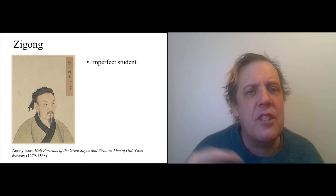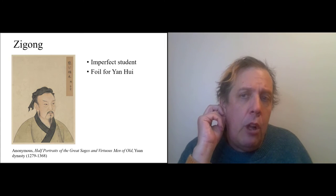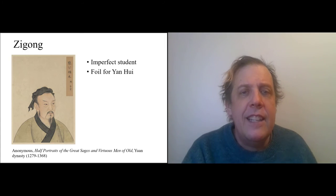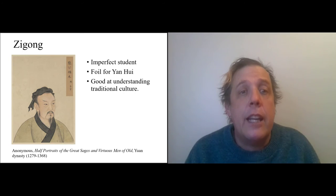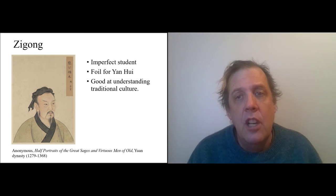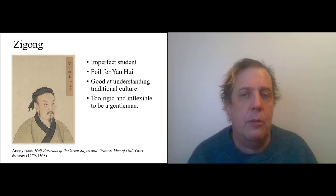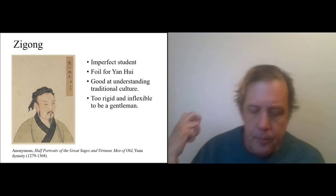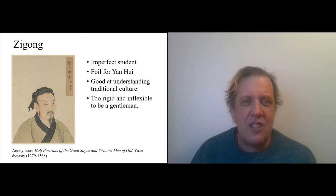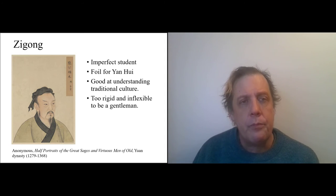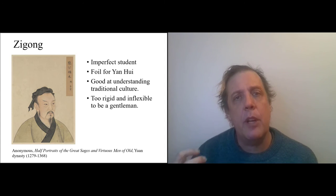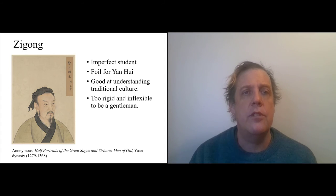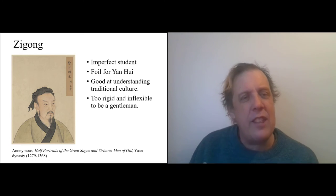So Zigong seems to be too wrapped up in the past and too rigid about it. So here's what we can say about him: he's an imperfect student, he's a foil for Yan Wei. He understands the traditional culture so much so that he's like an old-fashioned bowl, but he's too rigid and inflexible to be a gentleman. He criticizes others; he's harsh. He doesn't—if Confucius is all about keeping a tradition alive in the present, Zigong is just the tradition being dead in the past. It's not quite there.